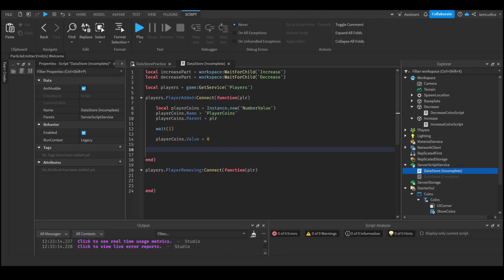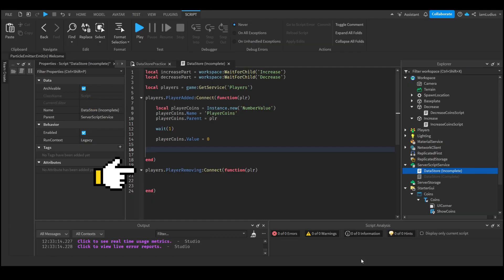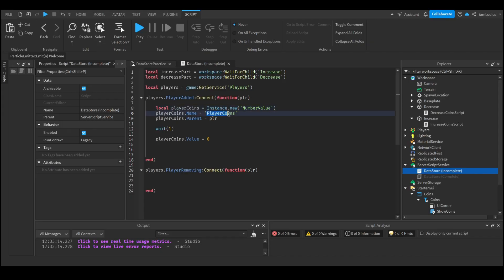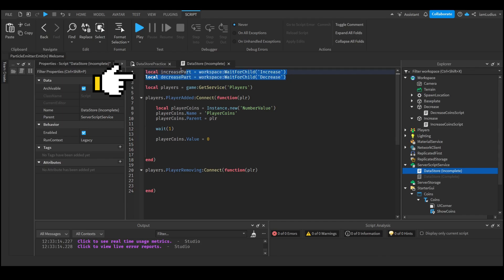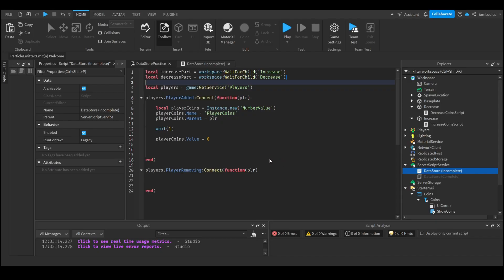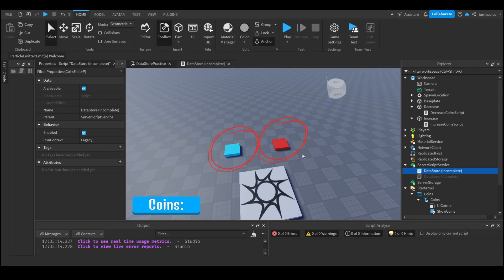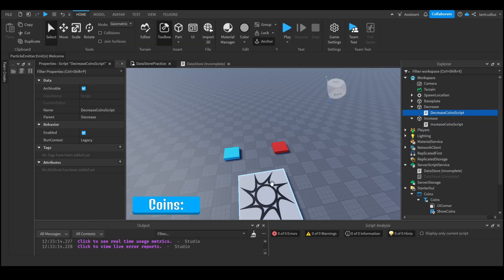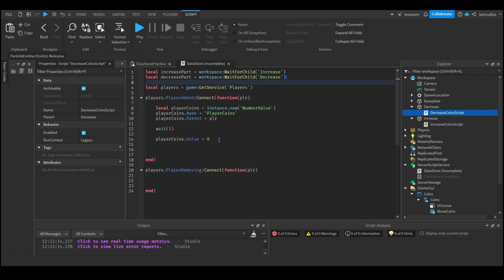I have two events here: the PlayerAdded event, which fires every time a player joins, and the PlayerRemoving event, which fires every time a player leaves. Each time a player joins, a NumberValue called 'coins' will be created and stored under their player instance. I also have two parts: one that increases coins by one when touched, and one that decreases it. There's also a UI showing how many coins you have. What we're going to do is make it so the amount of coins is saved for every player, so when they rejoin, they have the same amount as when they left.